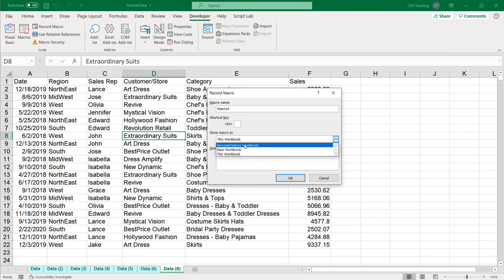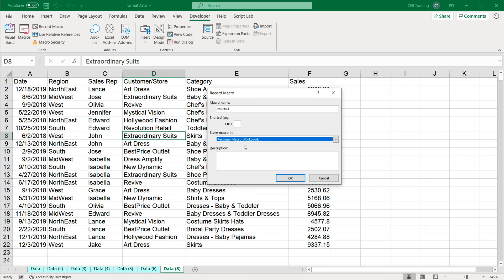And what personal macro workbook is, it's basically a hidden workbook on your user on that computer. So think about a workbook on that particular computer. So if you use that, then these macros are going to be available on any workbook that you open without having that other file that has the macros open in it, because that hidden workbook is basically open all the time.